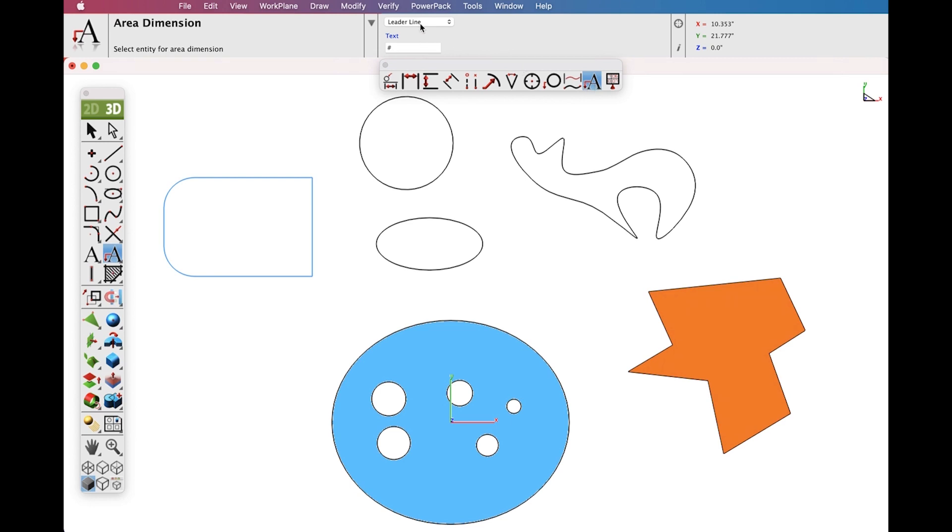The Area Dimension works with collections of closed curves or polygons. There are two options accessed through the Data Entry window: Leader Line Dimensions and Text at Centroid.